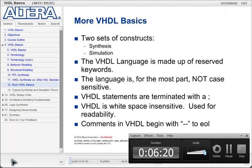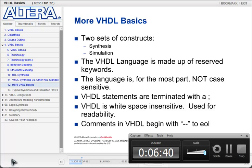The VHDL language consists of two sets of constructs: those that are used for simulation only, and those that are used for both synthesis and simulation. It's a good idea to know which ones you are using to make sure you use the correct ones. The language is made up of reserved keywords, like any other text-based design language, and those keywords must be used in specific locations with reserved meanings. The language is not case sensitive, so capitalization does not matter.